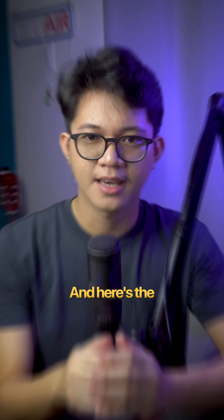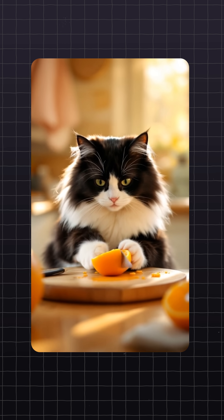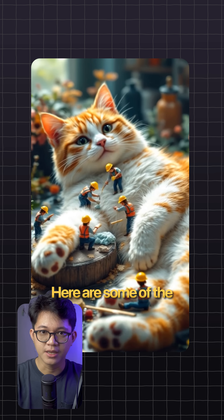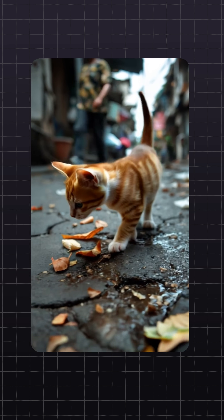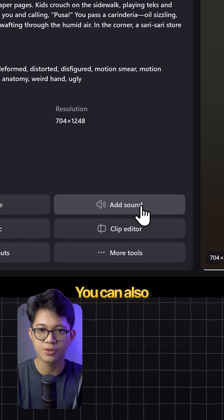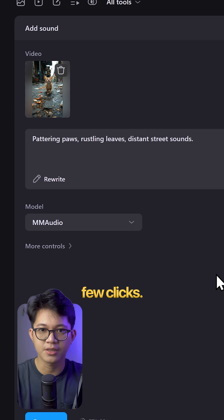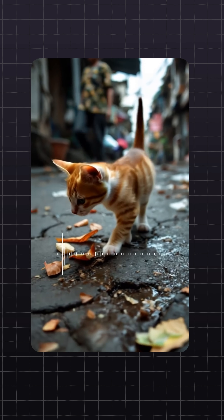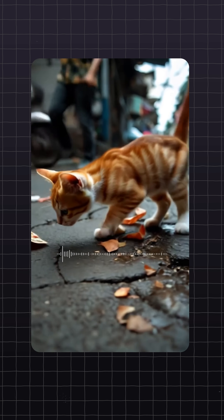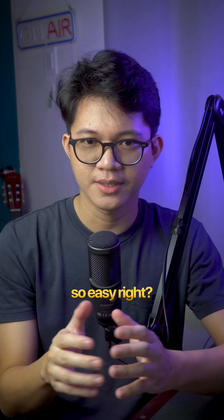Click generate again, and here's the final video. Here are some of the clips I generated as well. You can also easily add sound effects with just a few clicks. So easy, right?